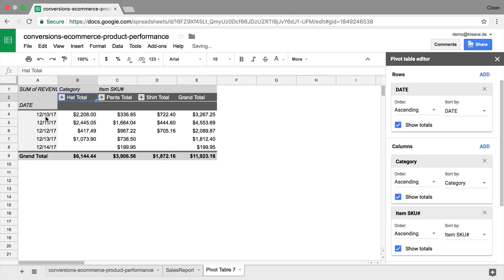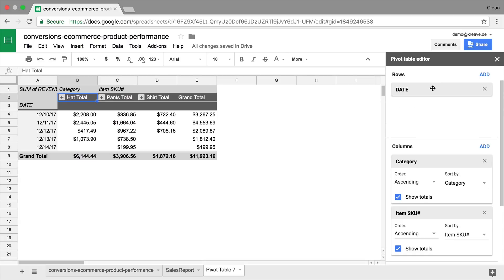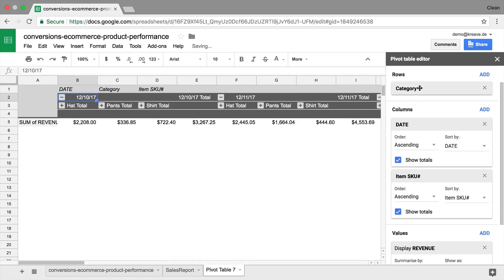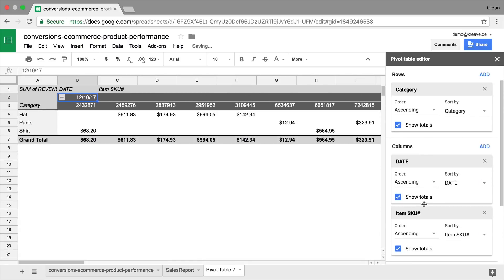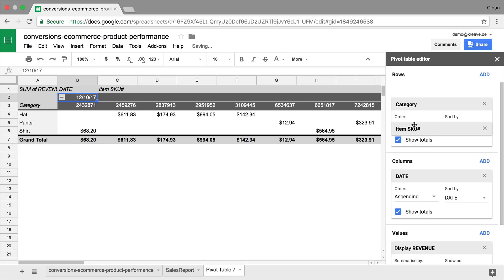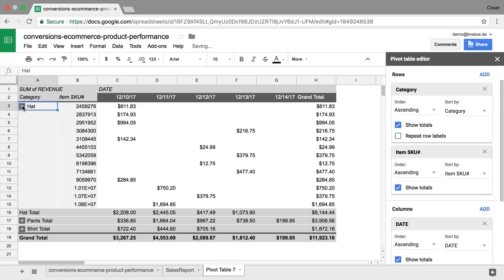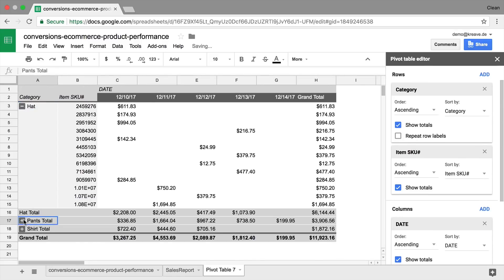If you wanted to change this all around, because we actually want to look at this in a more natural way, that actually opens up to the bottom, we can simply switch the rows and columns. That is simply done by dragging and dropping. So, we can put the date here, let's put our category here, and our SKU numbers as well. And now we have that here opening up to the bottom.